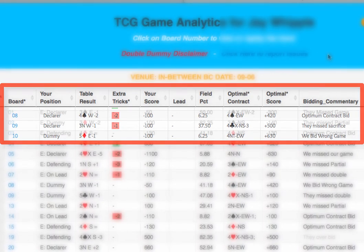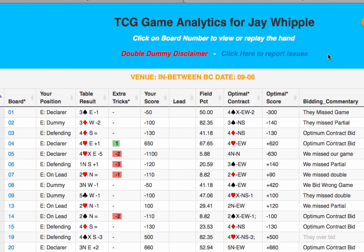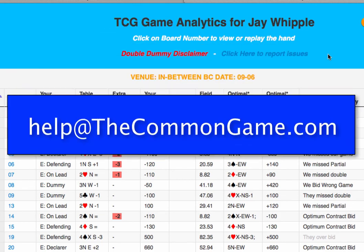There's a lot of great information on the analytics page, and putting it all together will give you great insight into your game. We hope this information helps you better understand the optimal contract and bidding commentary columns. If you're looking for an overall explanation of the analytics page, please see our Fast Results Analytics tutorial. If you have any questions or would like to suggest a topic for a tutorial, please email us at help@thecommongame.com. Thanks for watching.